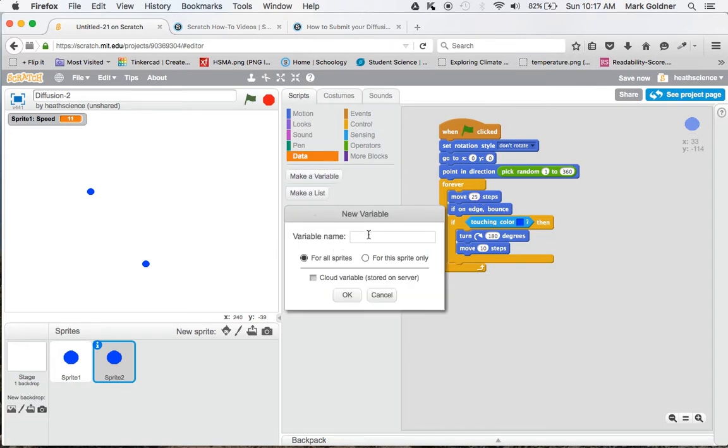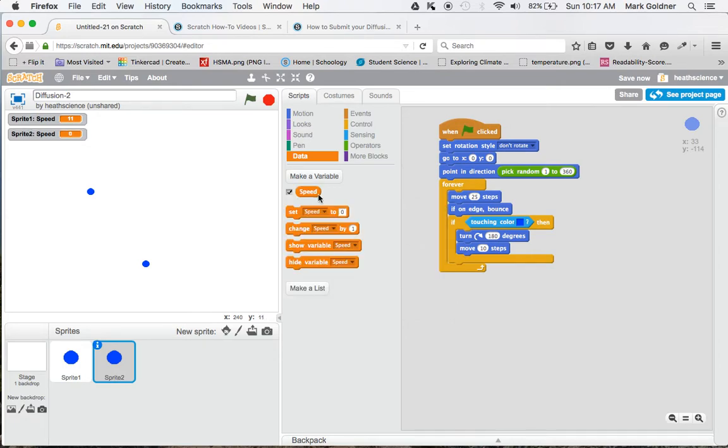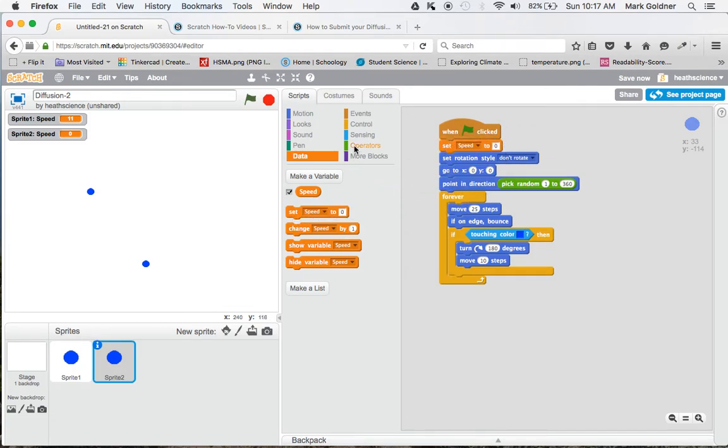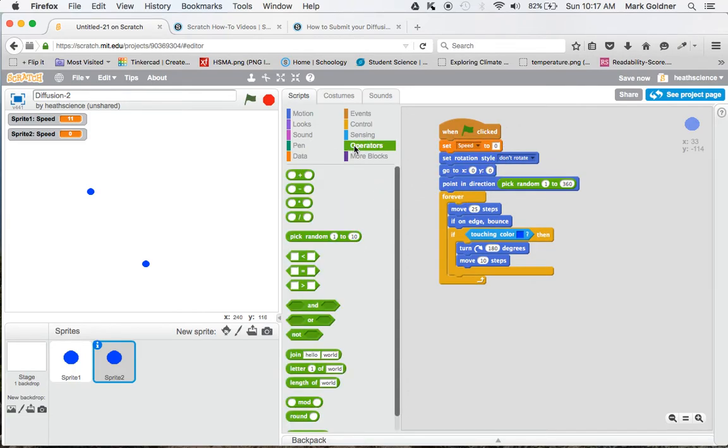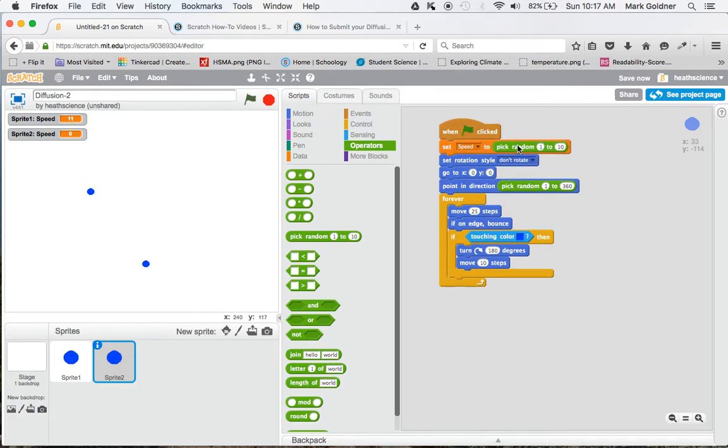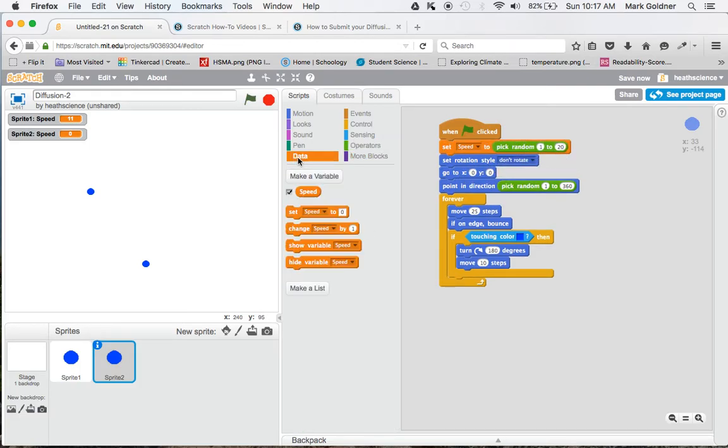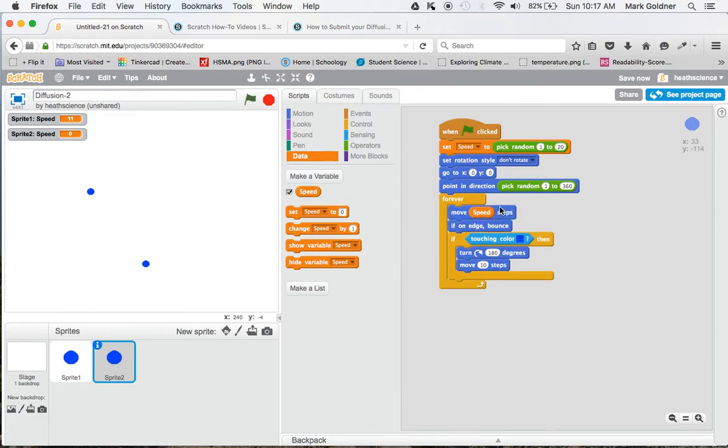We have to make another variable. We can call that speed again, for this sprite only. We will set the speed to a random number between 1 and 20.